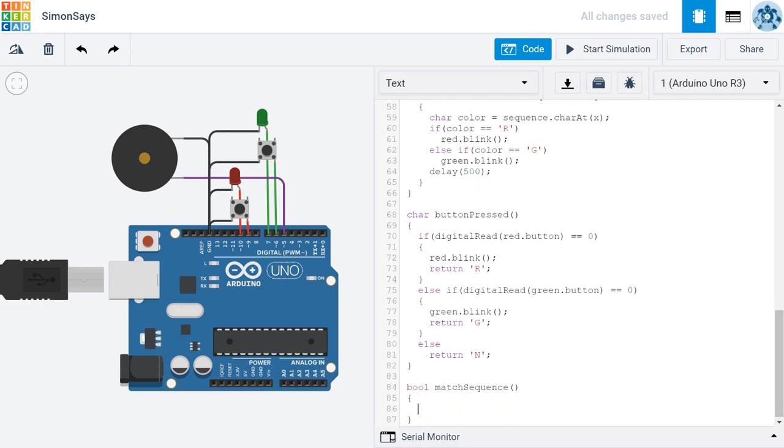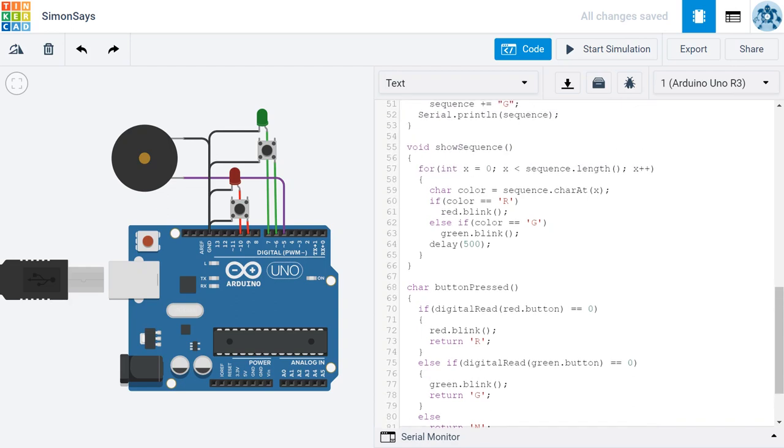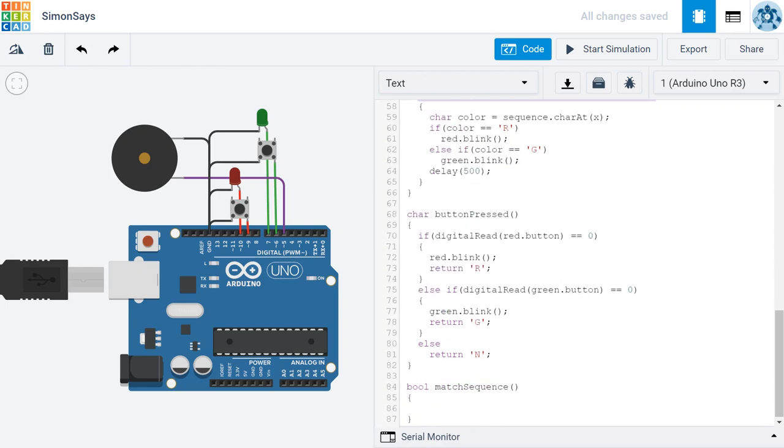The first thing that we're going to do in this matchSequence function is we're going to create a for loop to loop through all of the items in our sequence. Since we already did that up here in the showSequence function, we can actually just copy this definition of a loop and paste it right there.